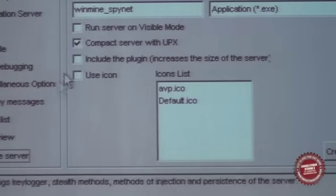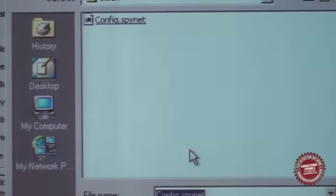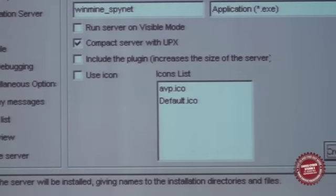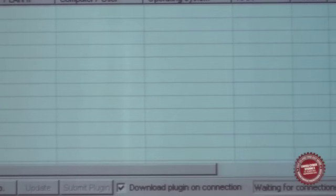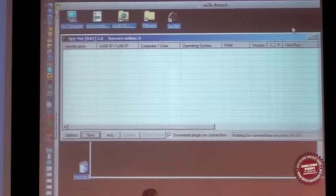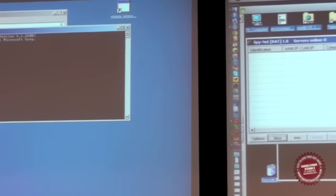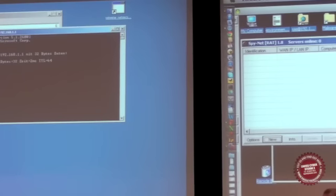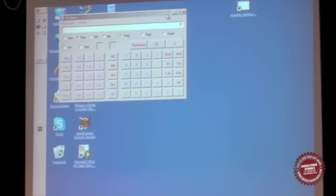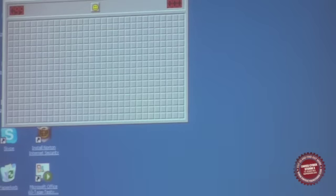At the end I have an overview. I create the server — I call it Winmind SpyNet — and hit Create. I save the settings so if I do the next trojan, I don't have to type everything again. Now the trojan is created. I have my own small wireless network right here. I have the calculator started — it's on my kill list — and here is the executable. When I start it, the calculator is killed and I have my Minesweeper.